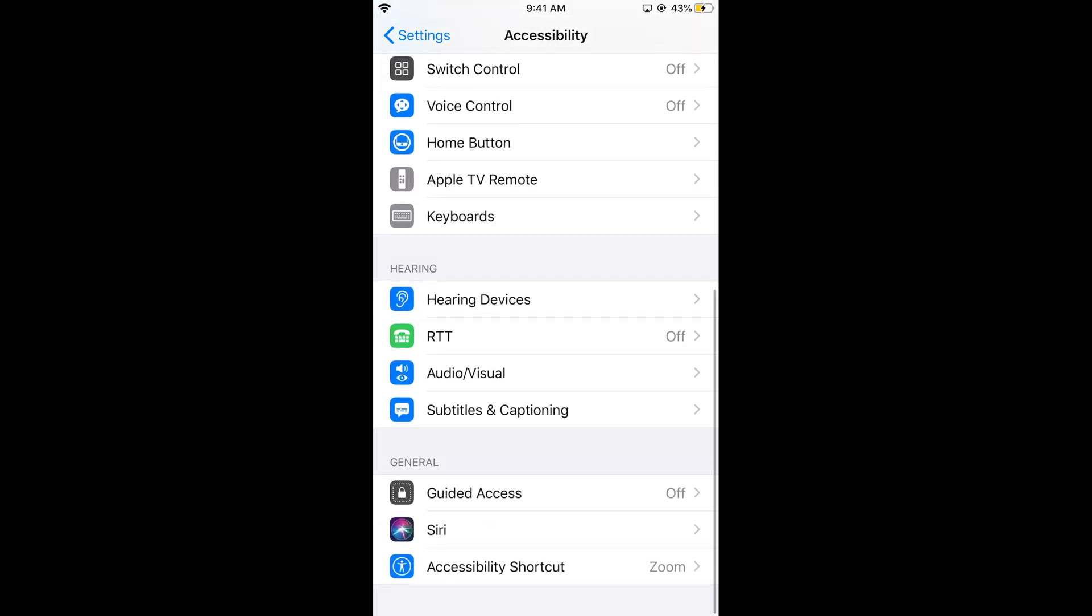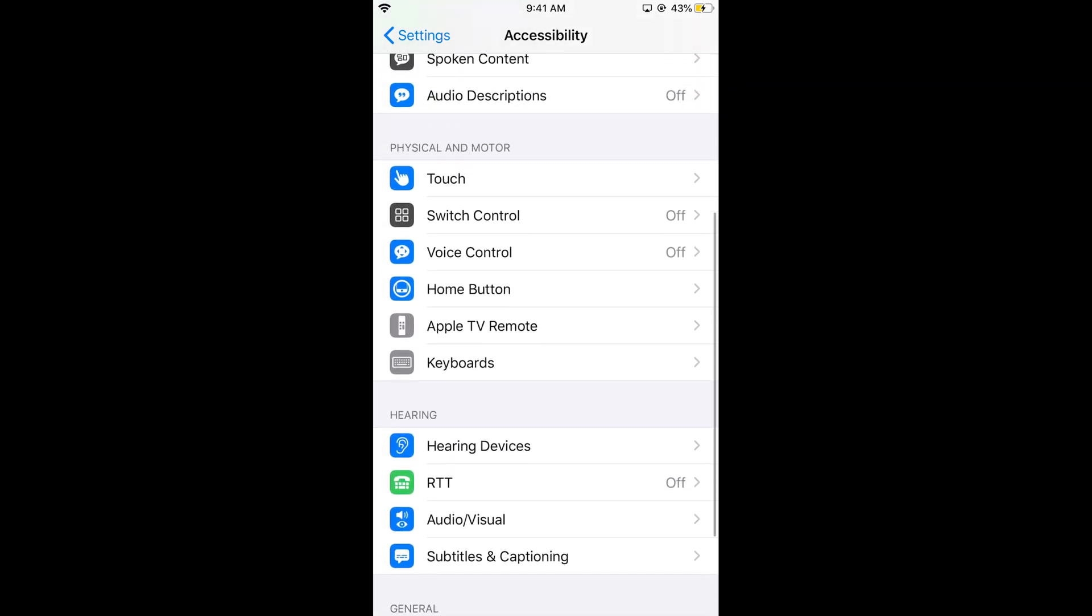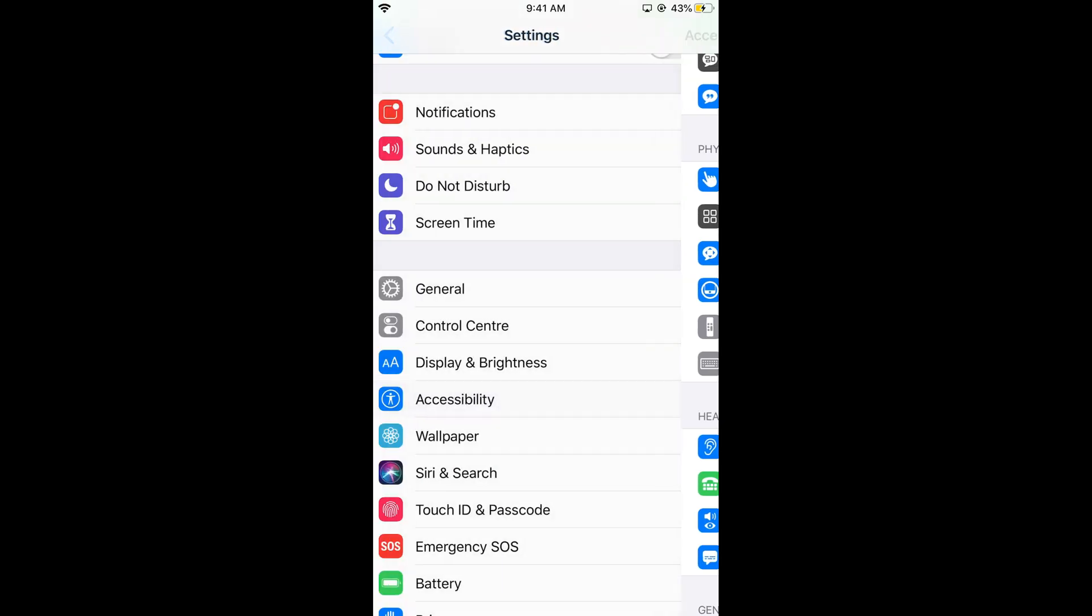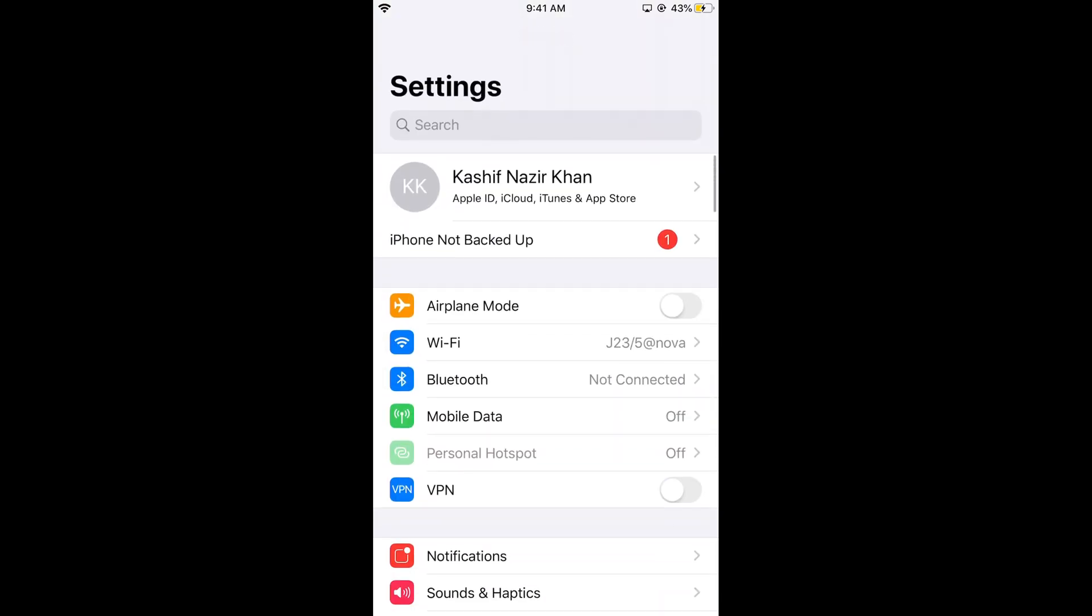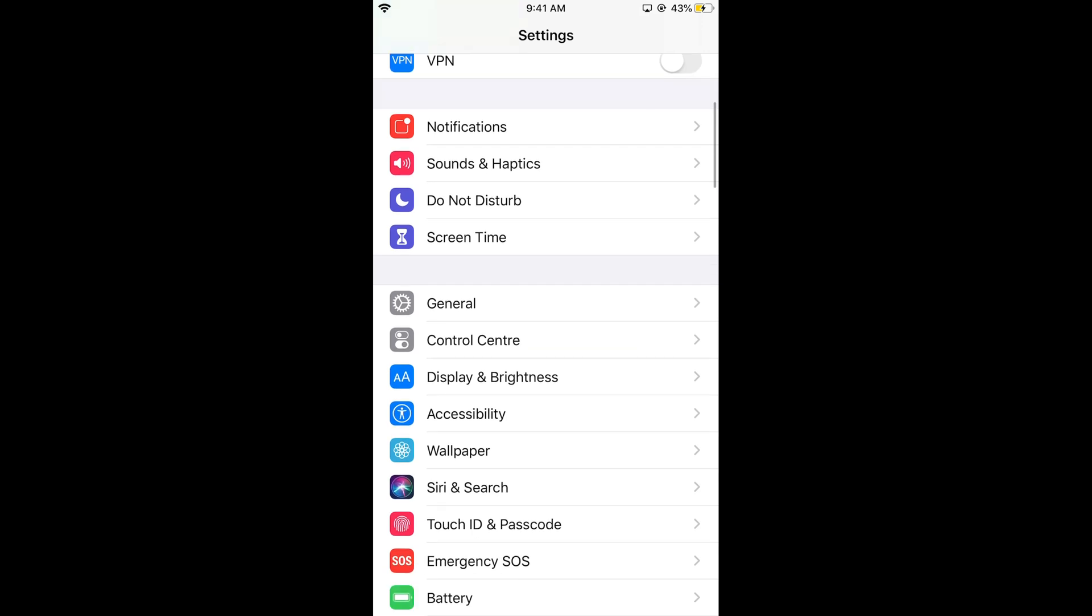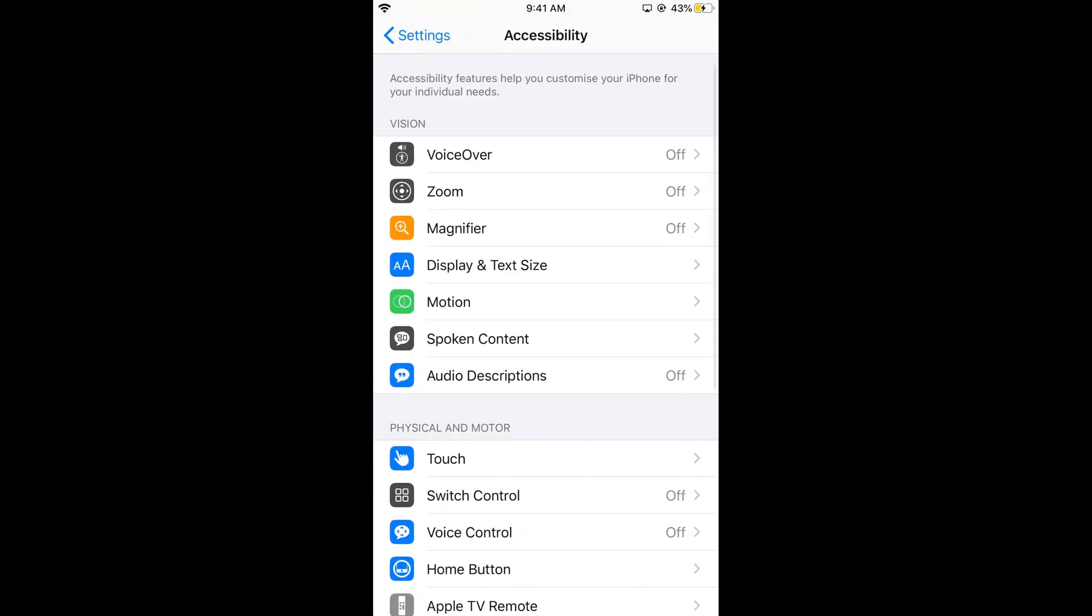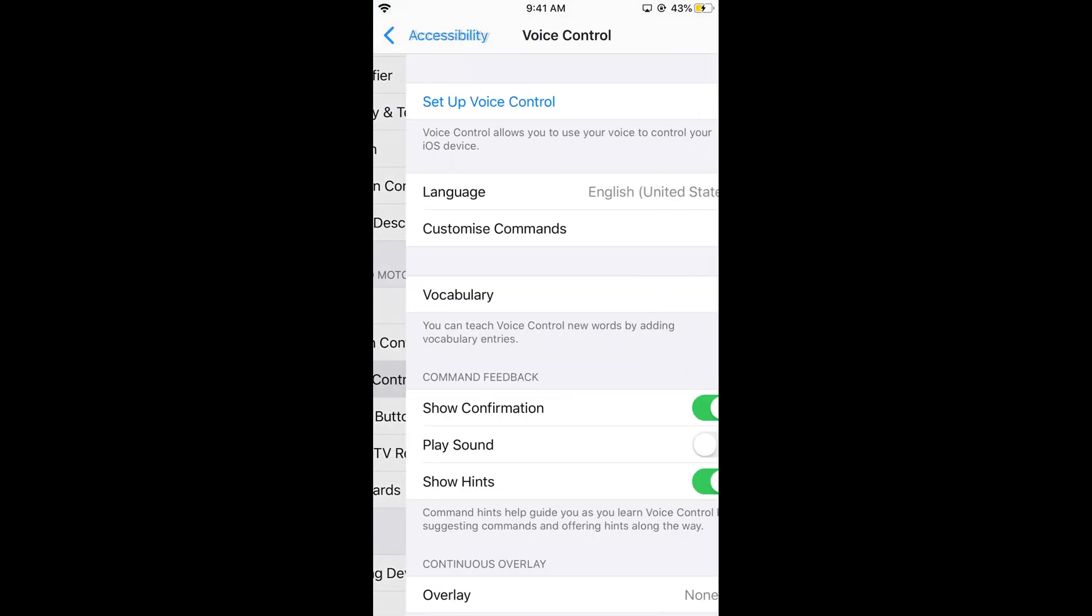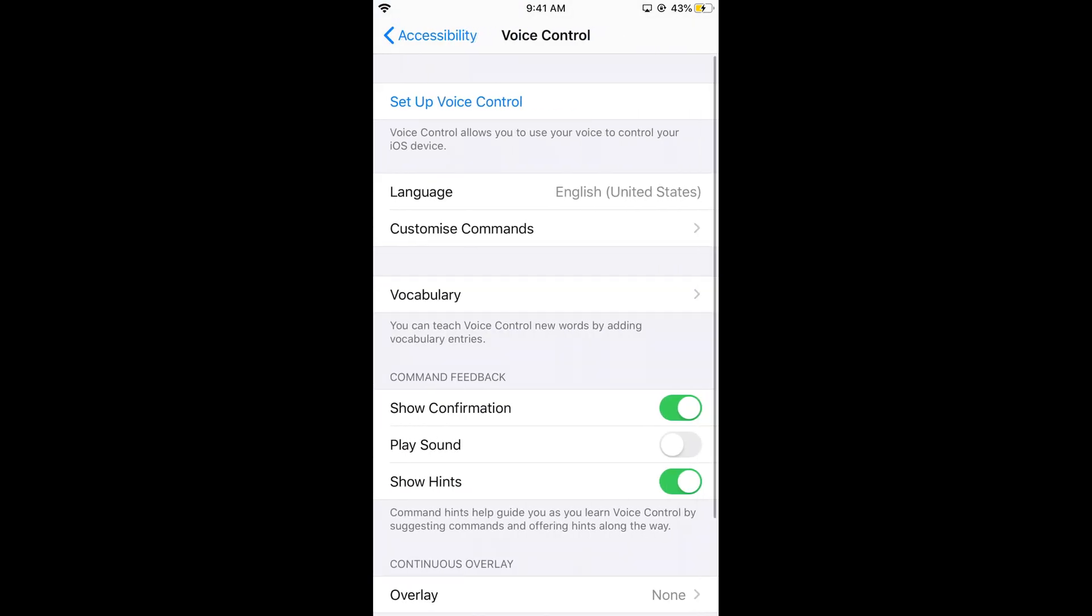Here we have Voice Control. In case you're not able to find it, you can always search for it here. You can see Voice Control here it is. Tap on this and then tap on Setup Voice Control.